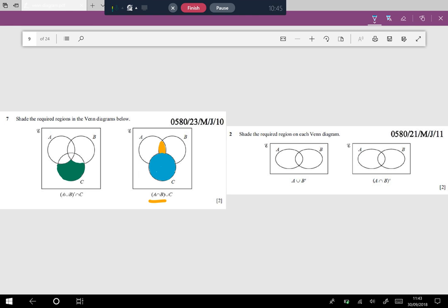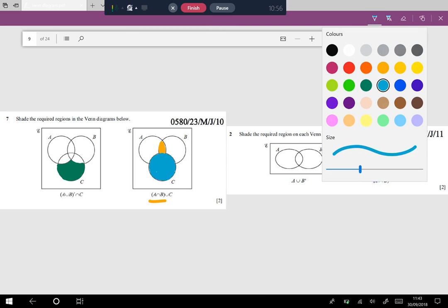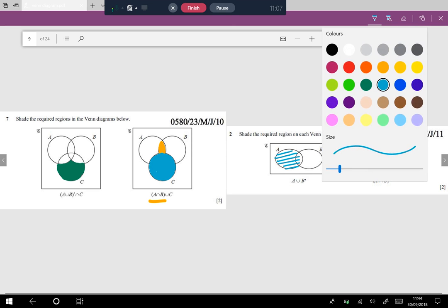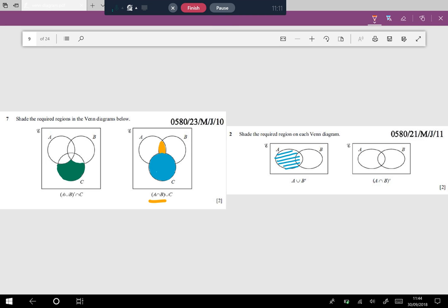For A union B complement, shade A and then union with B complement — shade everything that is not B. Since it's a union, everything colored is the answer region. For A intersection B complement: if I had colored the inside of the petal shape it would be A intersection B, but for the complement I leave that part and shade everything outside it. That's all for today's video on Venn diagrams — please subscribe if you liked it. Thank you.